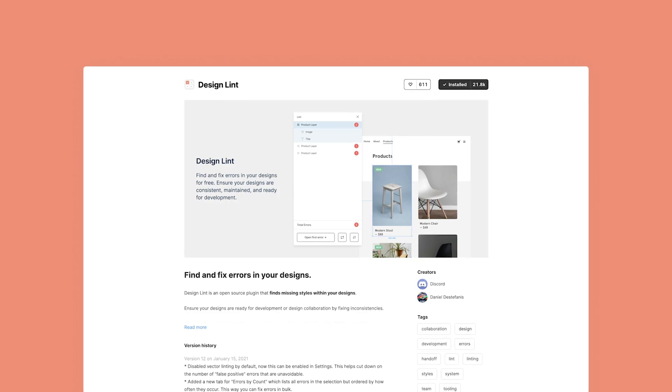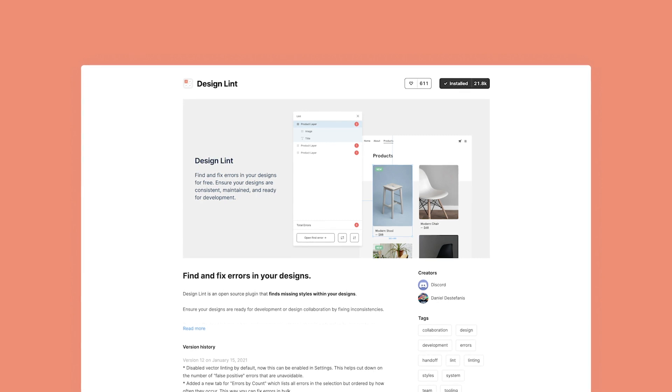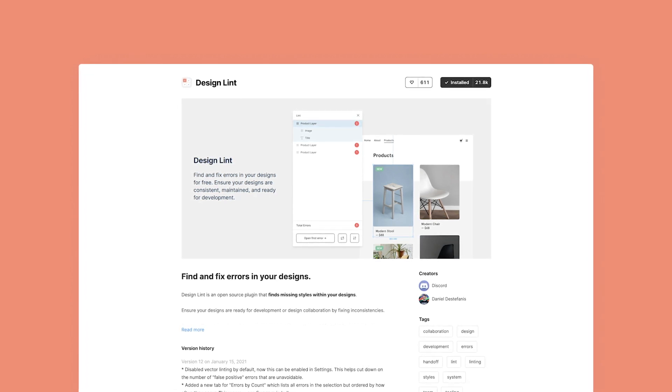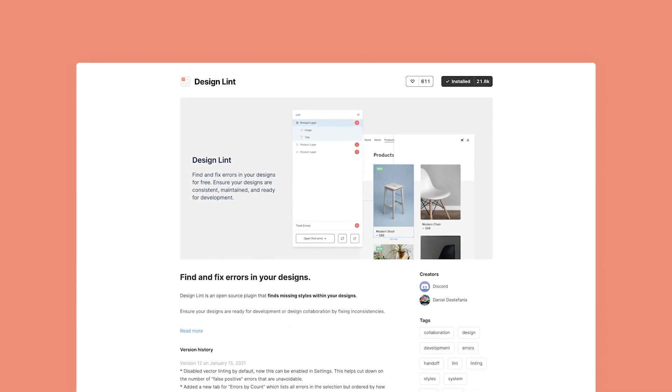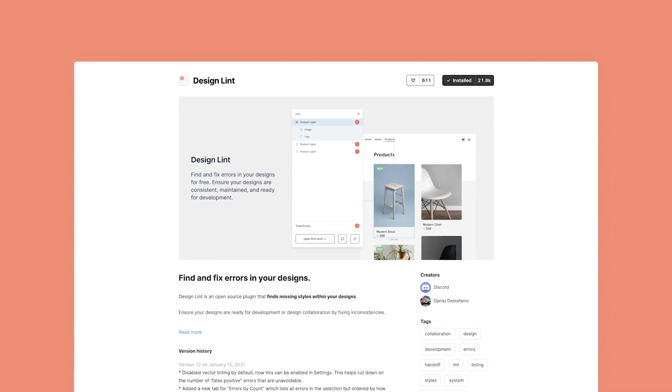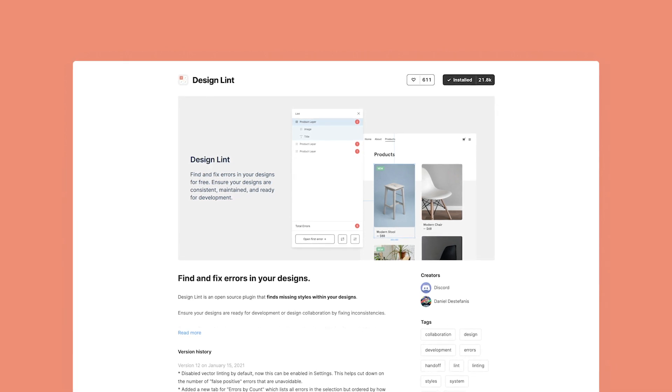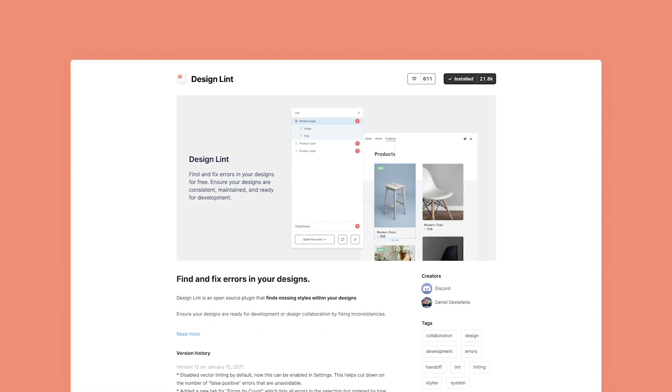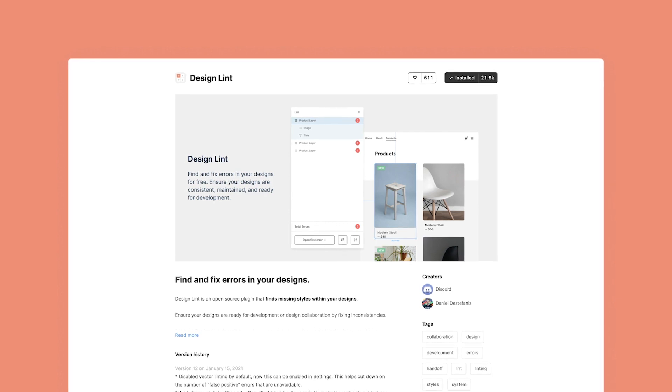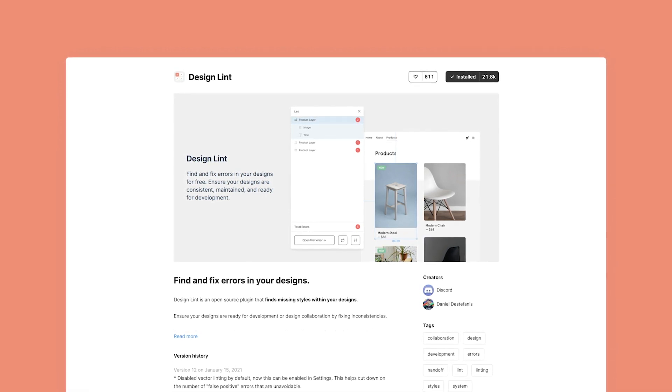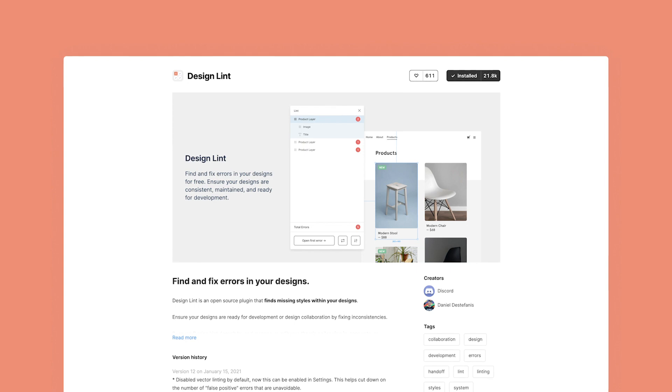It can sometimes happen that you forget to apply the predefined styles for text and colors for your design and this is where Design Lint will help you. With this plugin you can spot missing styles and correct them to ensure your designs are ready for development or design collaboration by fixing inconsistencies.